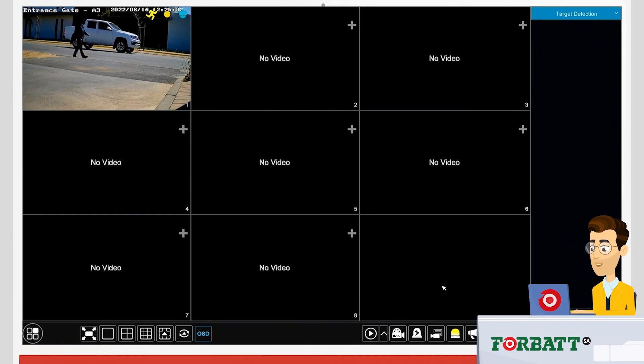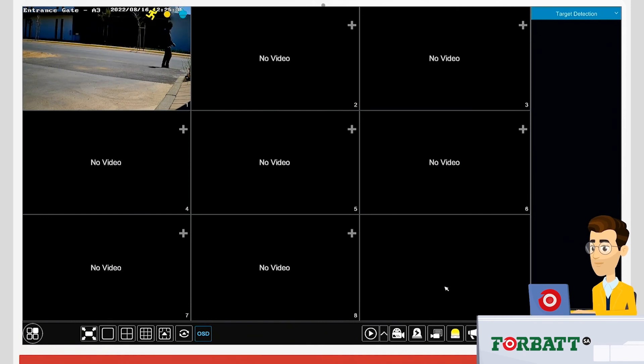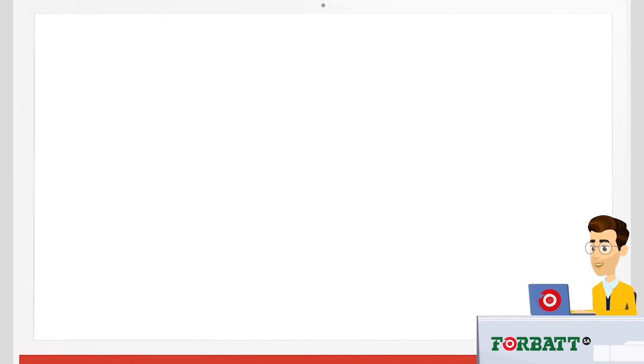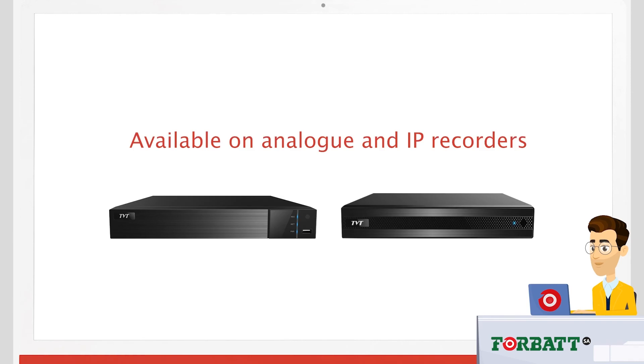So in essence, if the DVR reboots now or in future use, you will not have your startup prompt asking different questions. The startup wizard is available on the analog recorders as well as the IP NVRs, so depending on the recorder, it will show you what you've got access to, but all of them function and work in the same way. Thank you and goodbye.